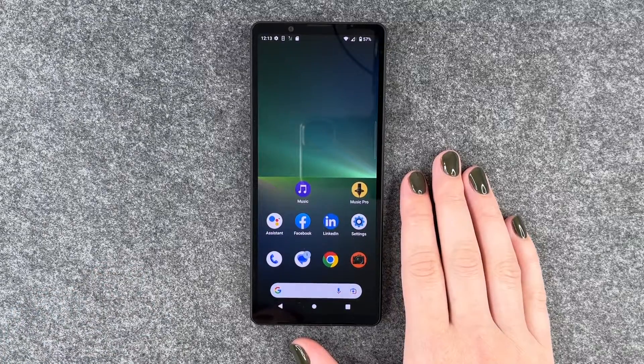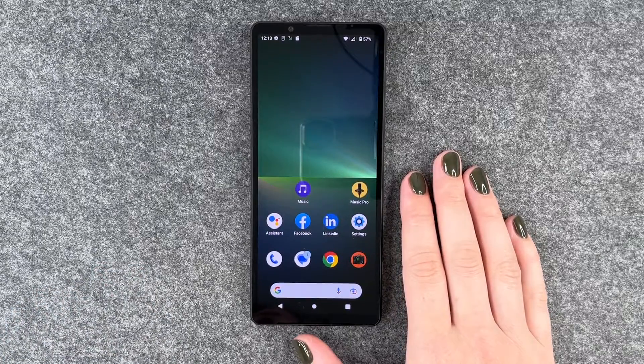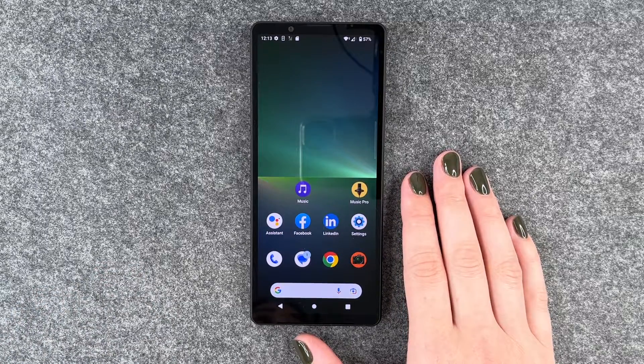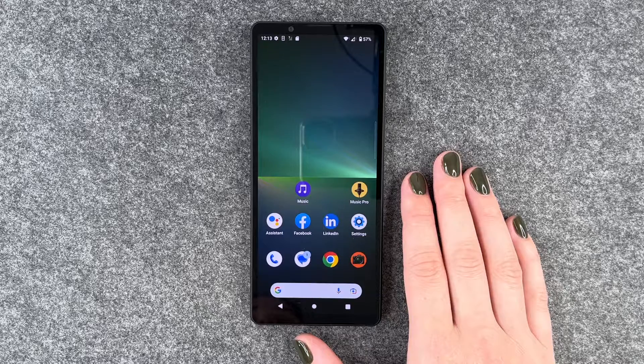Hi buddies, welcome back. It's Anne-Sophia and today I'm going to show you how you can install and set up WhatsApp on your Sony Xperia 5 Mark V.